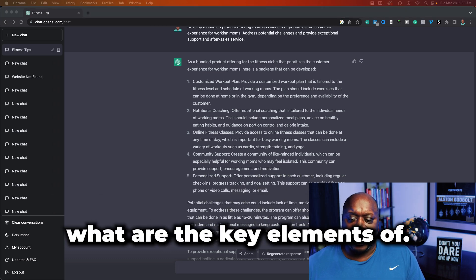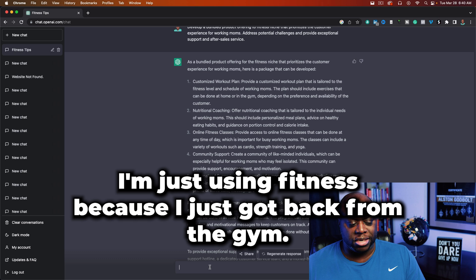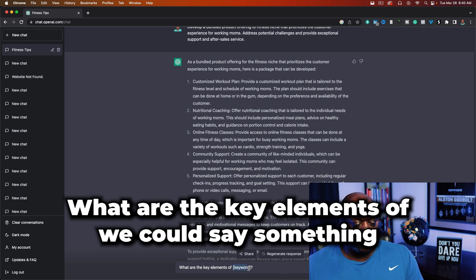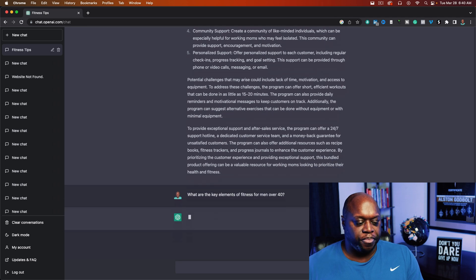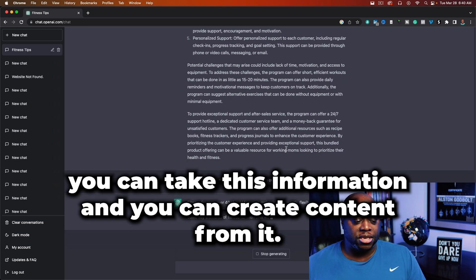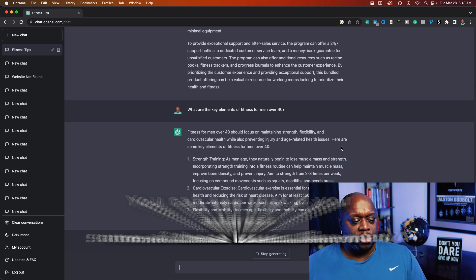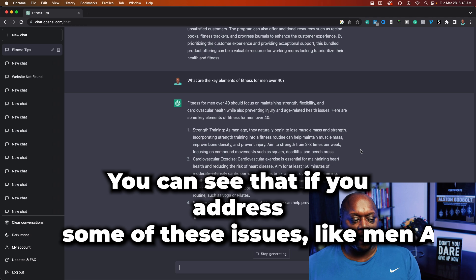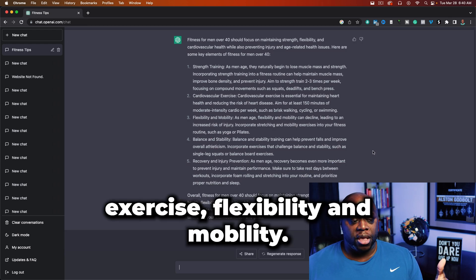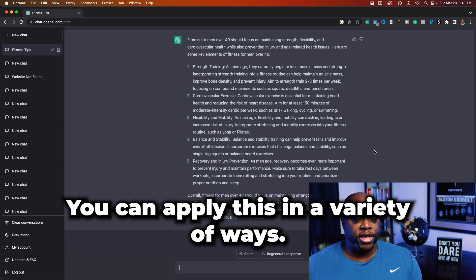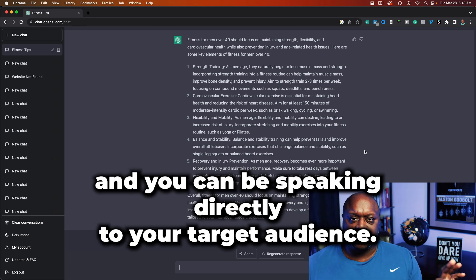The next one is: 'What are the key elements of?' You can apply this to any industry. For example: 'What are the key elements of fitness for men over 40?' You can take this information and create content from it, include it in a sales page or video sales letter. If you address things like how strength training and cardiovascular exercise differ for men over 40, flexibility and mobility, you can apply this across TikTok, YouTube, Instagram, and speak directly to your target audience.